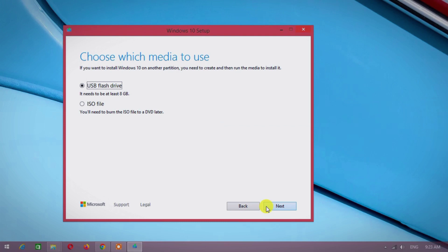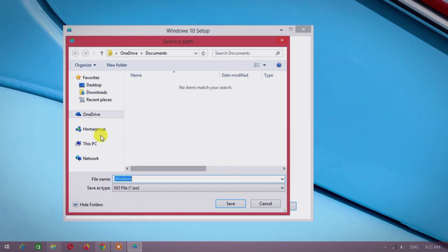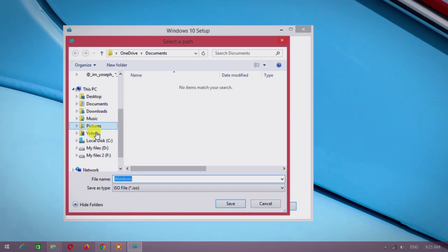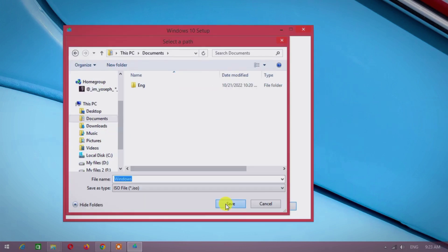Choose ISO file. Choose download location for the ISO file.